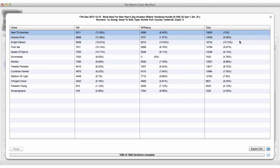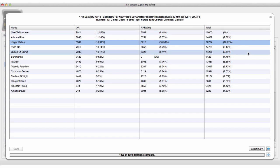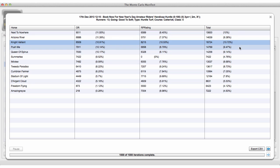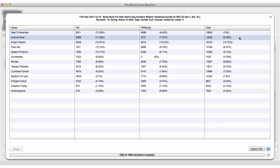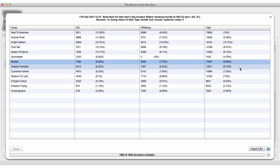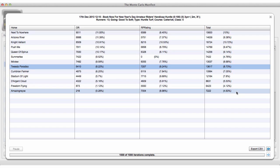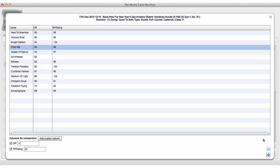Now it's finished: Next to Nowhere has 10% and Night Valiant has 10.7%. It looks to be quite a tight race — several horses are just under 10% and only a small drop to a couple more just under 9%. Once the simulation is finished you can export it as a CSV, or go back and change the variances again.